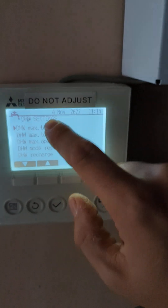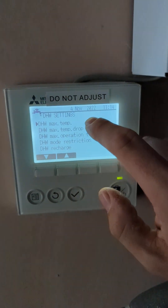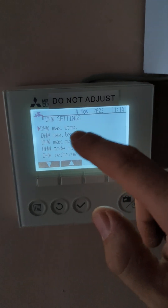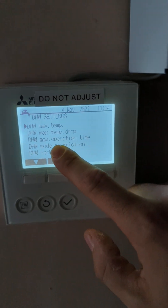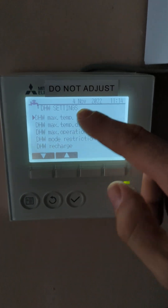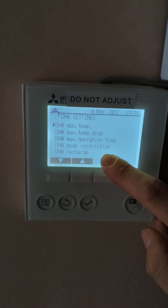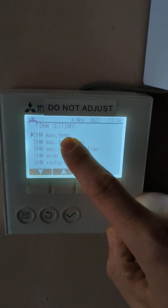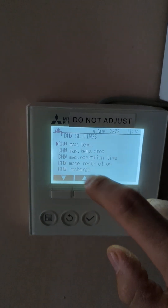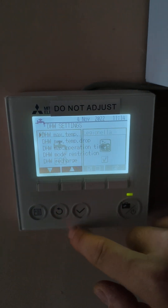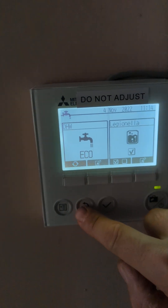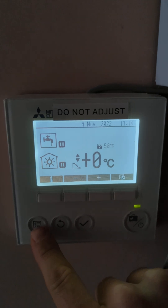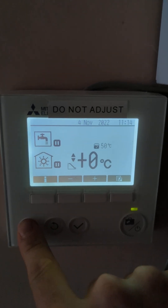I saw a video the other day where someone was explaining all of these settings without actually showing you properly. He said at the end of his video that it's not down to you to set any of these settings or have control over them — even to the point of saying you can't set your hot water temperature. That rattled me, so I'm going to do a video today and show you exactly what all of those settings mean. I'll try and keep it short and sweet.